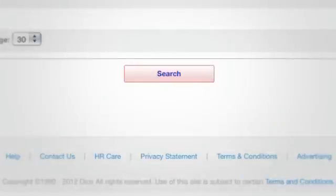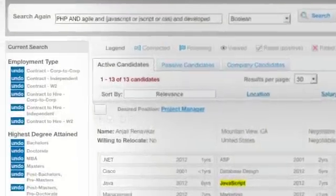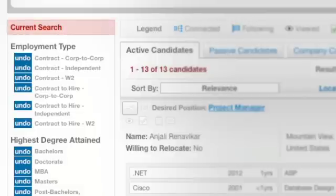Click Search and you're done! Your completed search criteria can now be reviewed in the upper left side of the screen under Current Search.